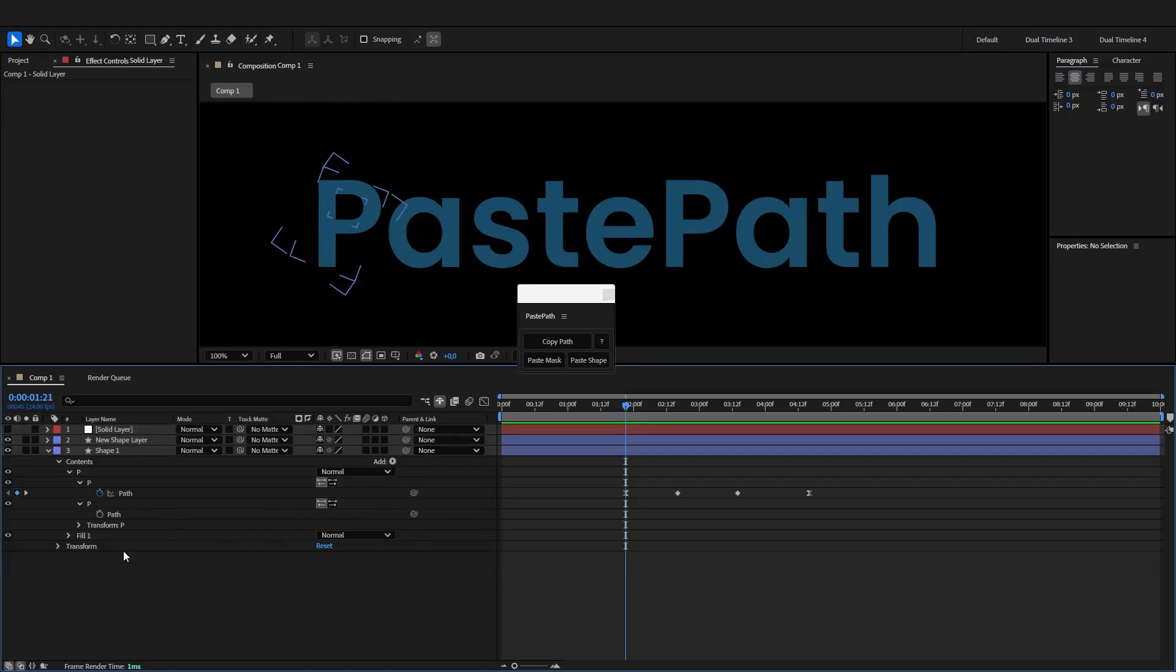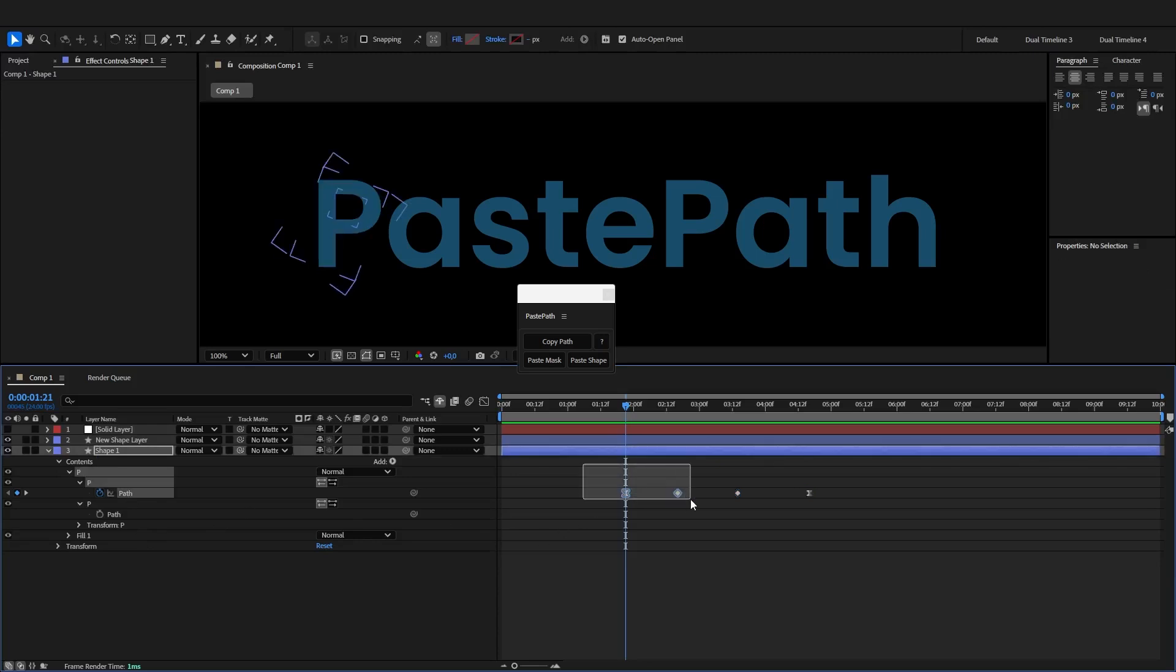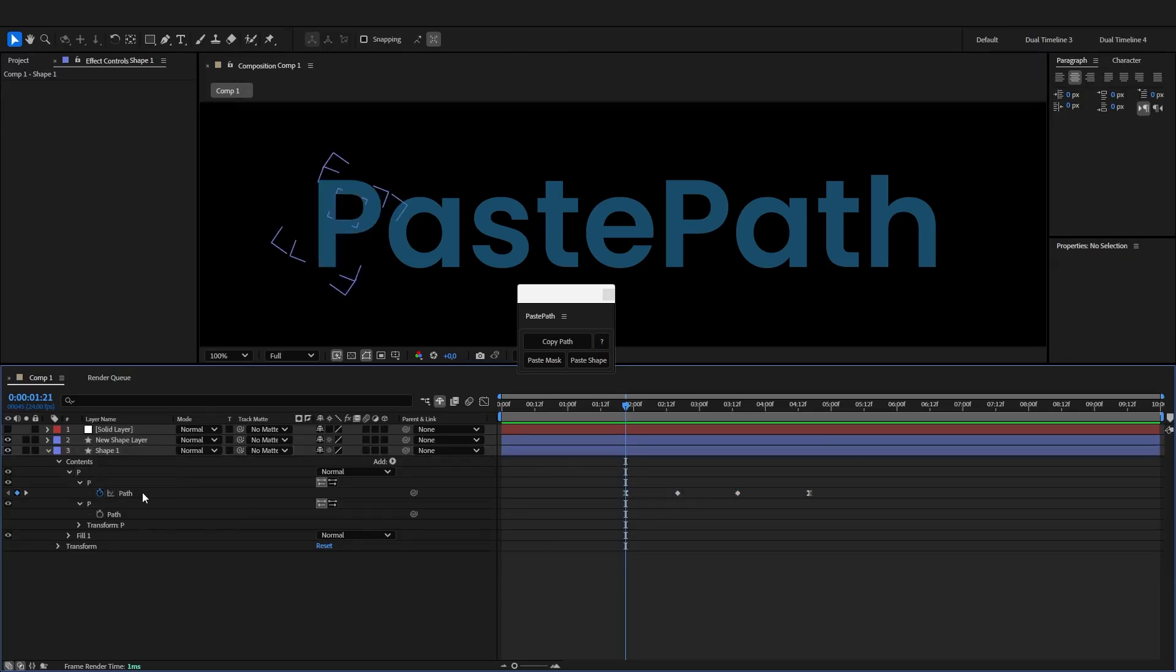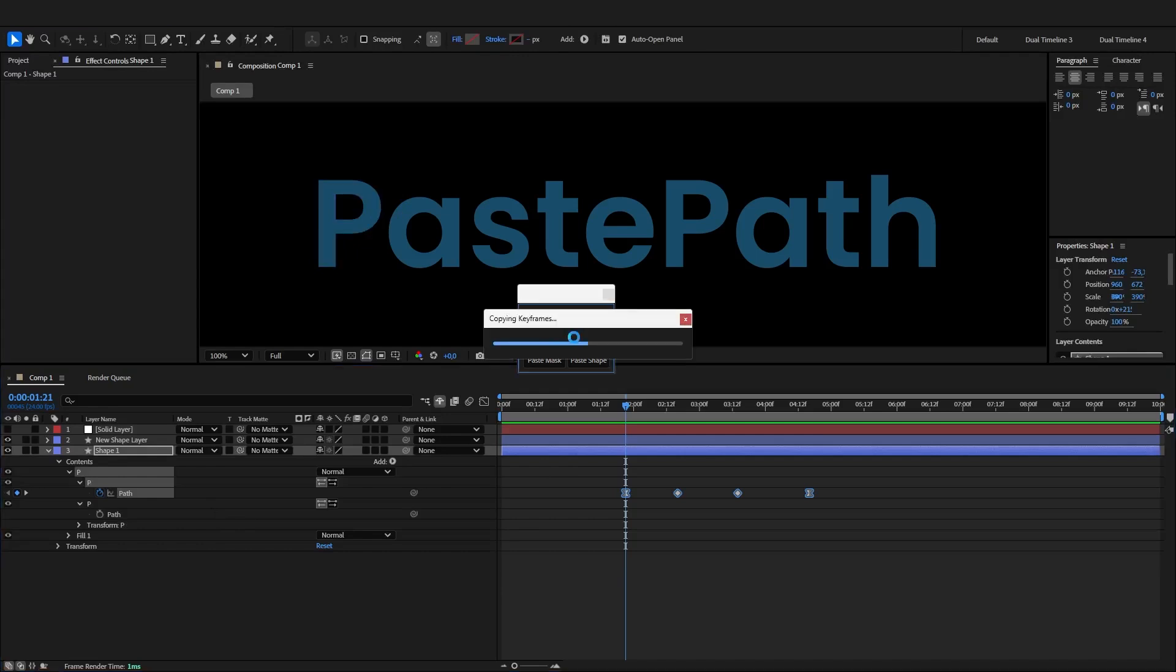Now let's say the path you want to copy has keyframes. No problem at all. Just select the path property or specific keyframes you want to copy. Let's select them all for this example. Click copy path.